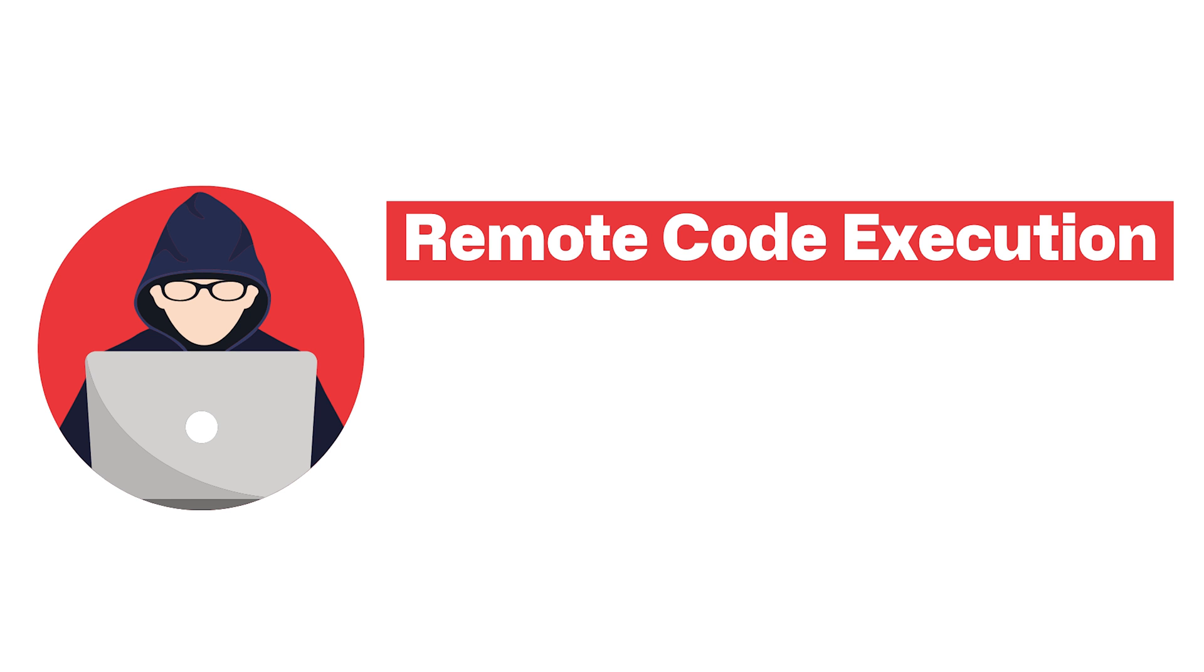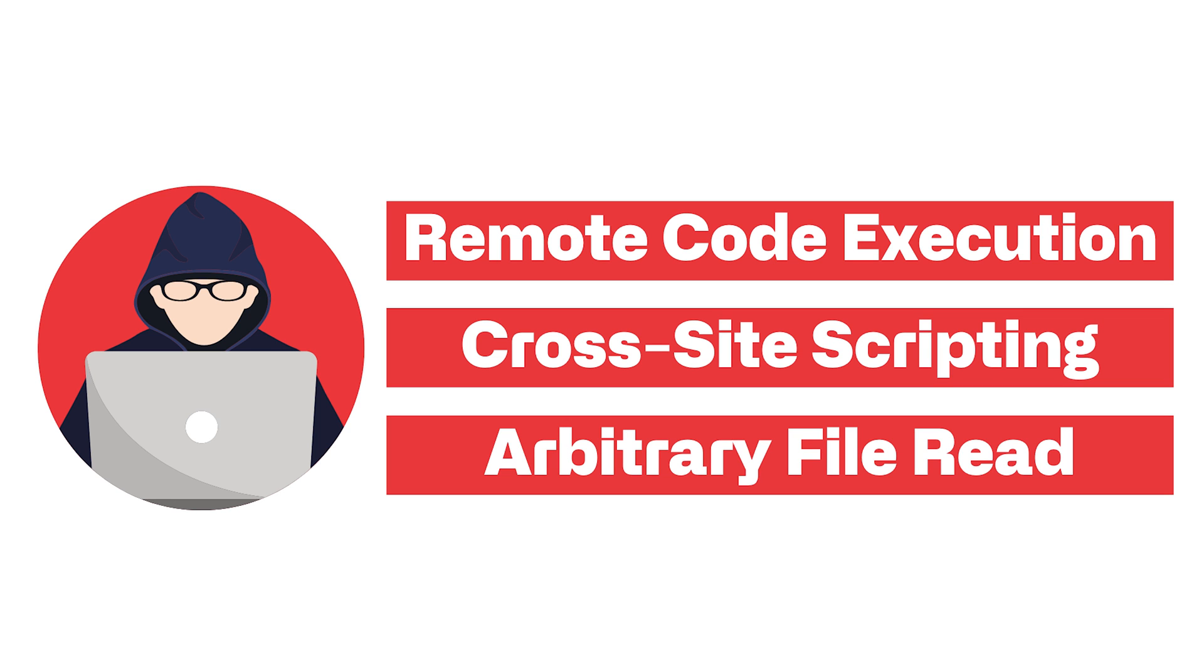Even in cases where remote code execution is not possible, attackers often use template injection as the basis for numerous other attacks, such as cross-site scripting and arbitrary file read that we covered in our previous very exciting episode.